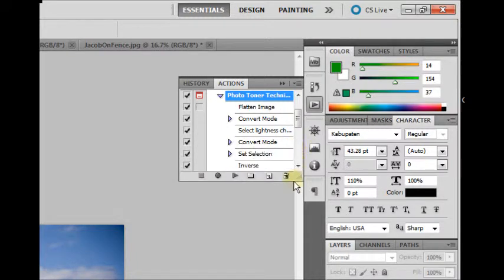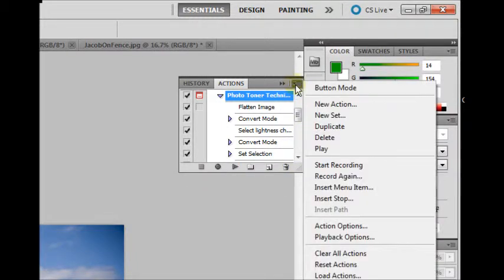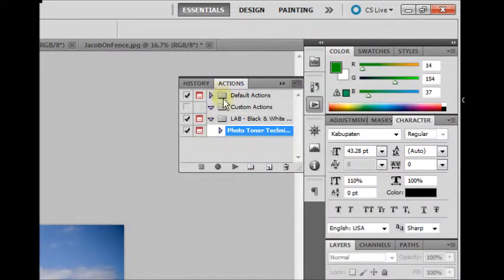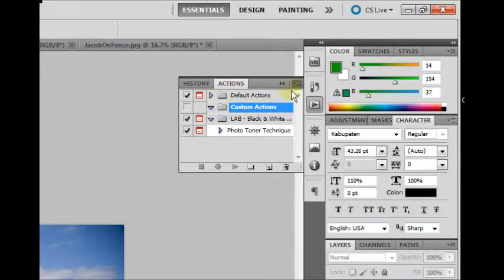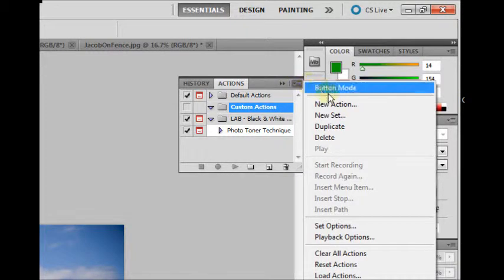So we're going to create a new action. First I'm going to collapse this, go to my Custom Actions. You may not have that, but that is just for organization purposes. So let's go to New Action.